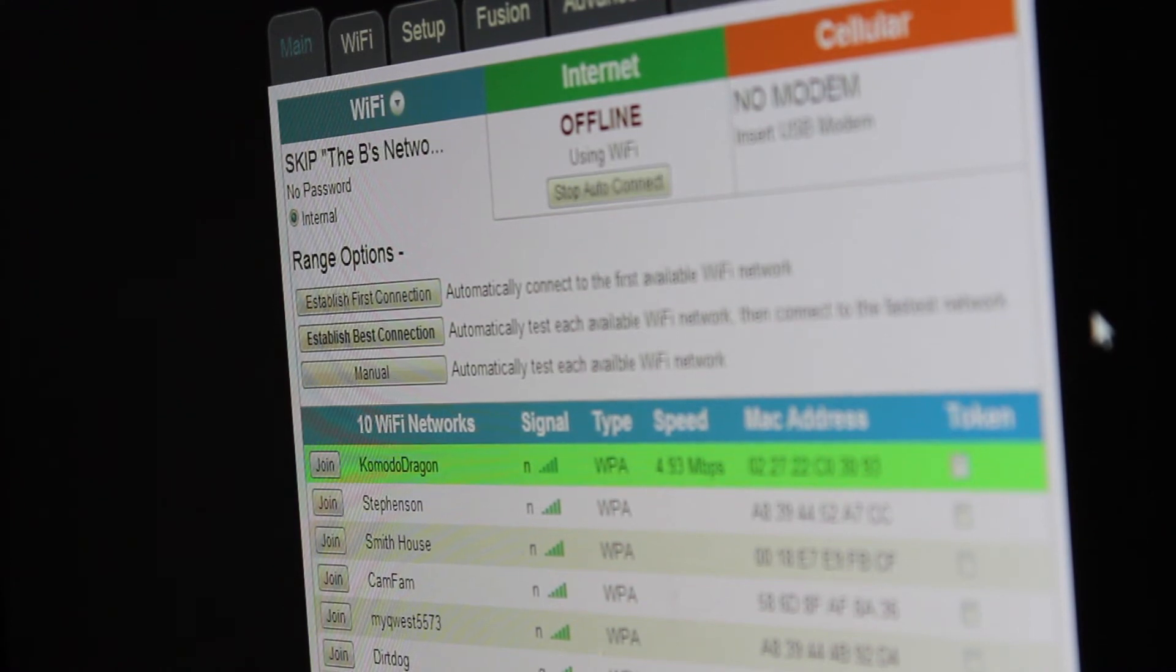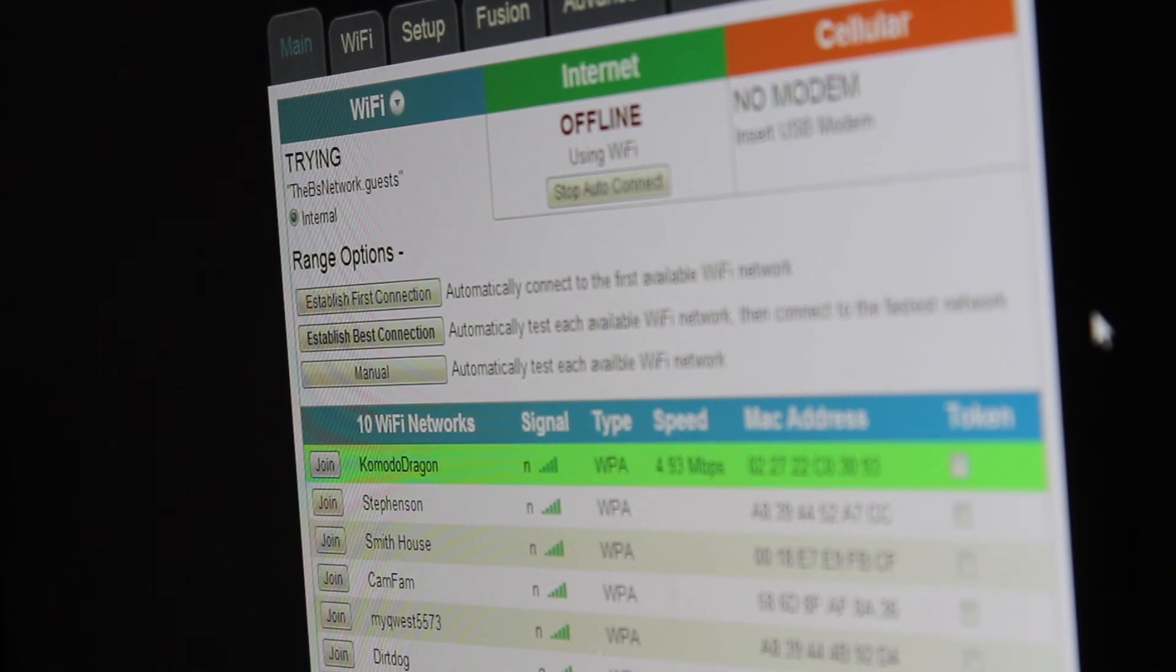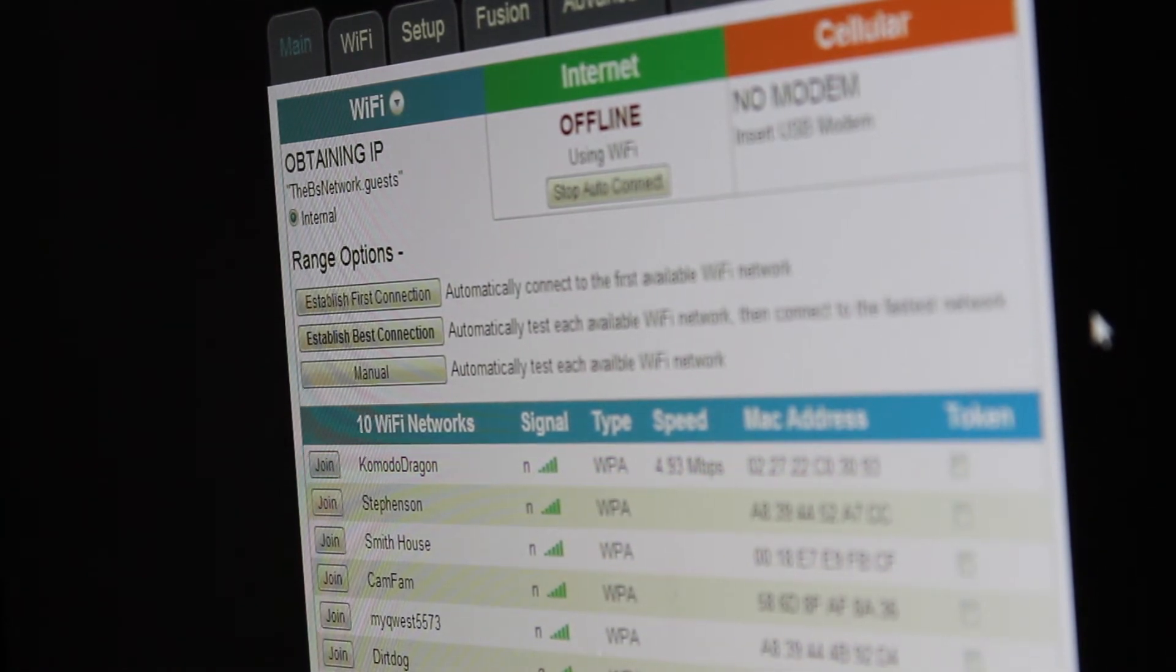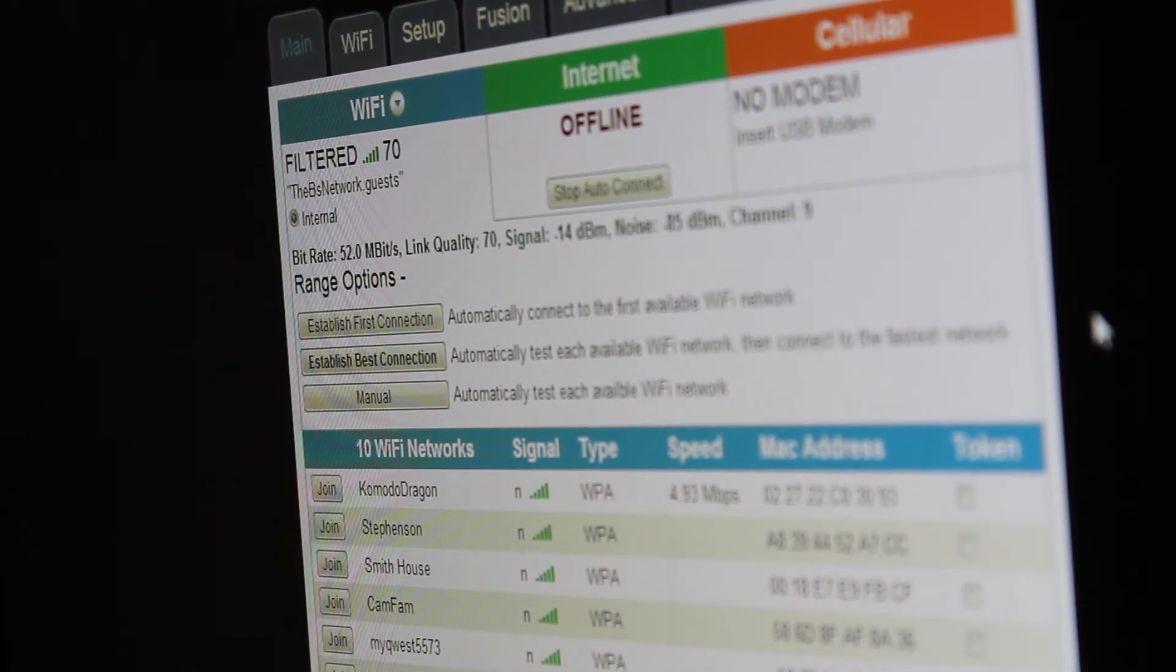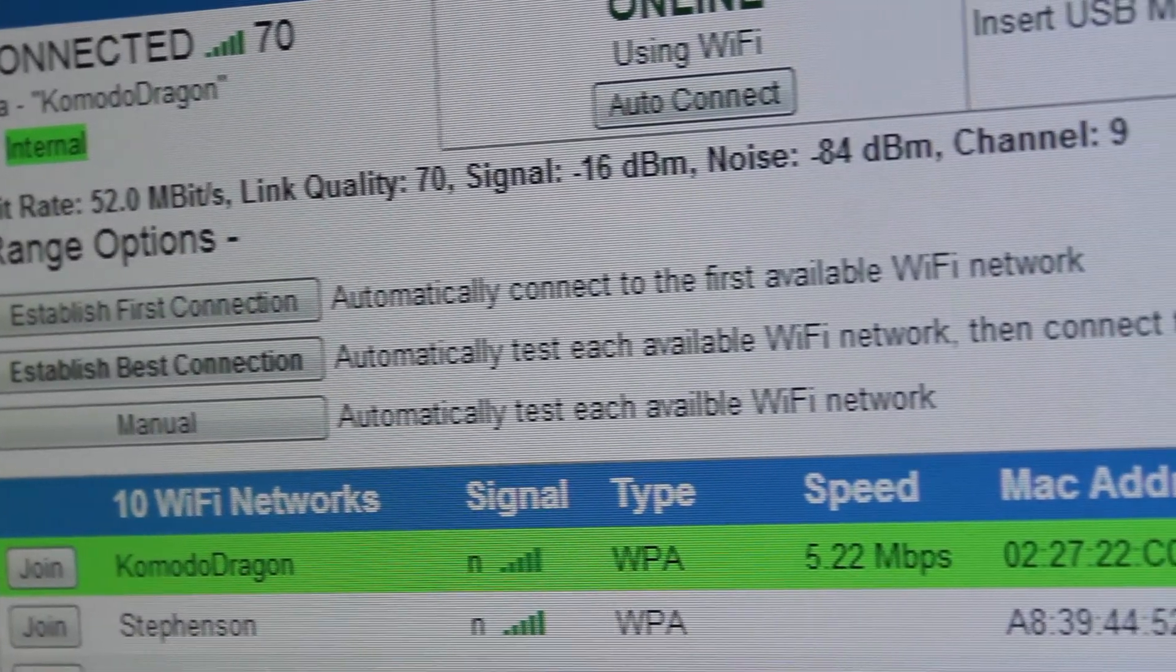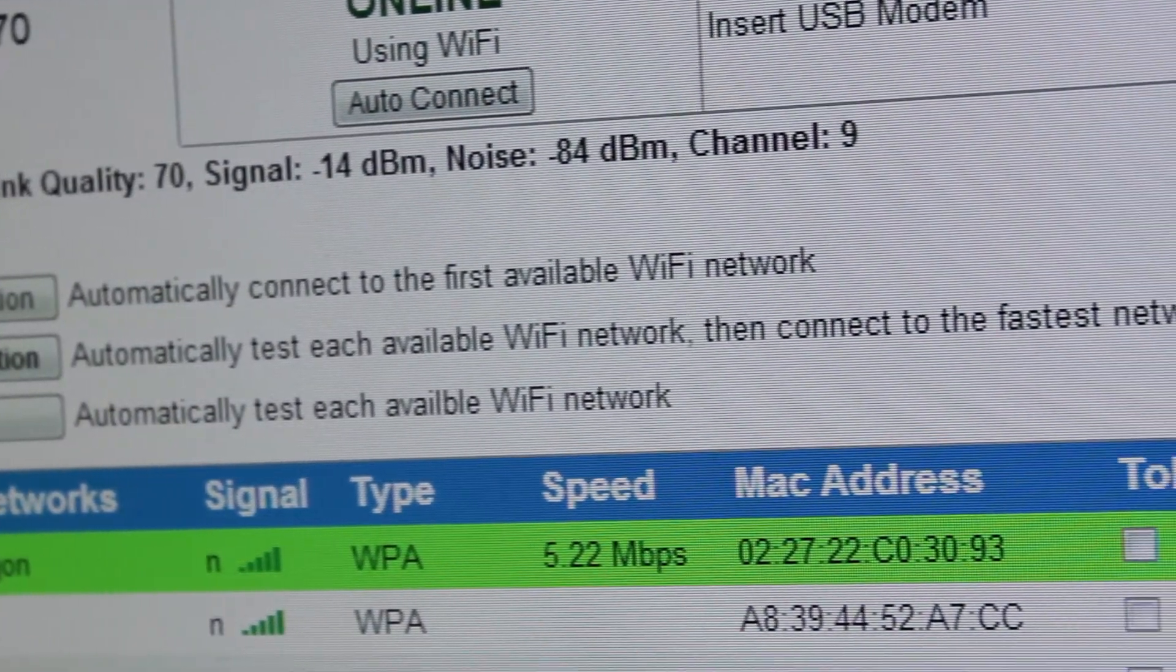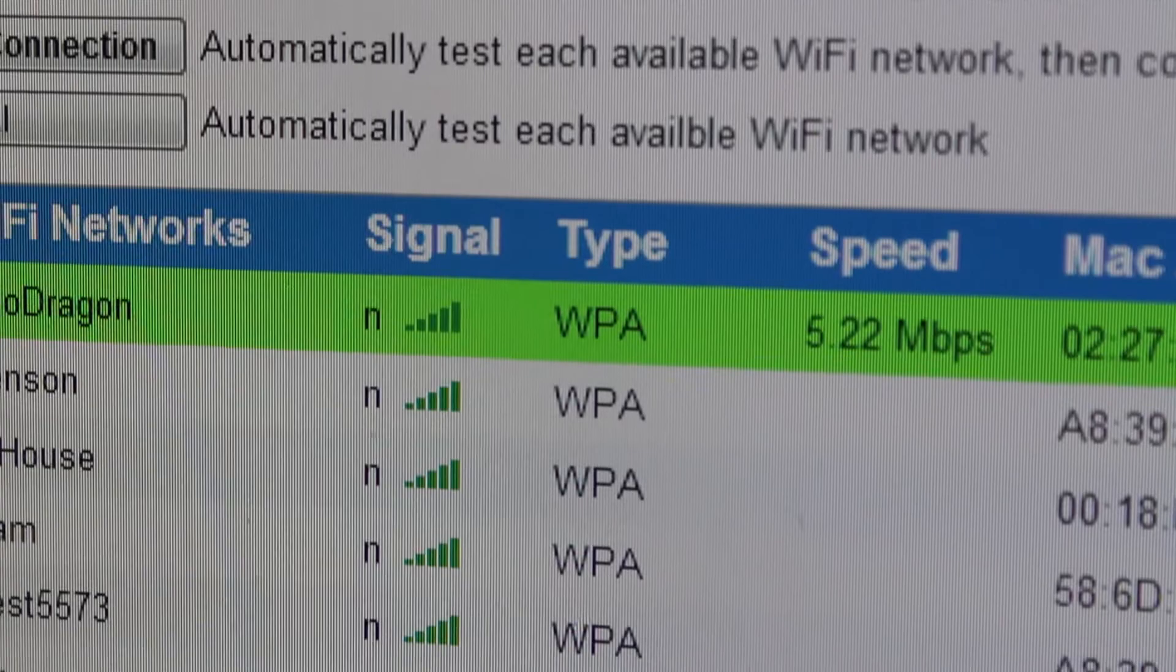After checking for encryption, the range feature tests the quality of the wireless connection and the internet speed. This feature gets you connected to the best available Wi-Fi in the area without you having to do a thing other than sit back and relax.